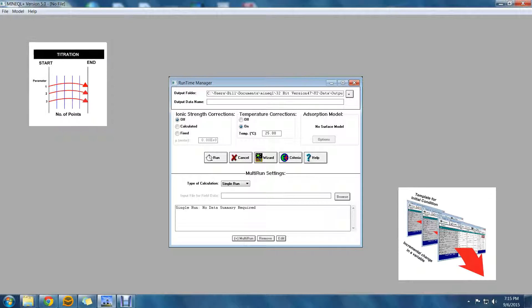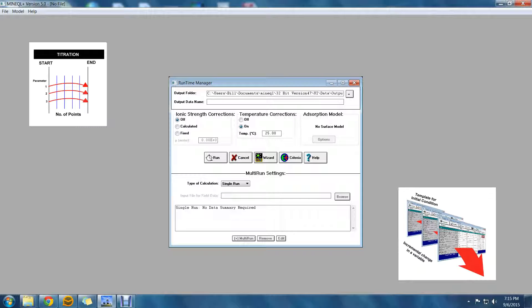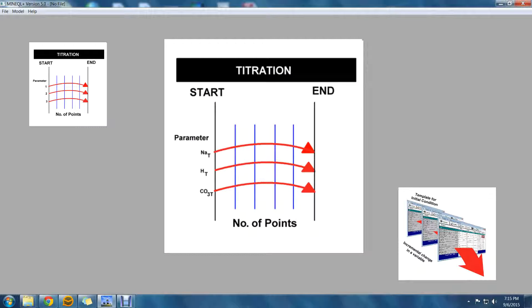For example, titrating a system with sodium bicarbonate would require three components to be selected as multi-run variables: sodium, proton, and carbonate. The calculation would proceed so that the multi-run variables are incremented together as a dependent system.